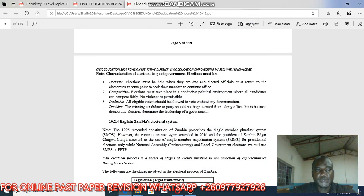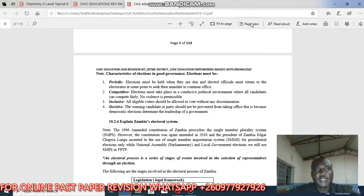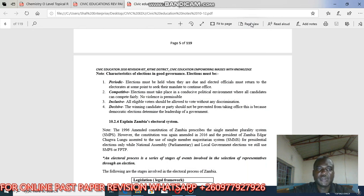Hello, welcome to Civic Education. We are still looking at governance systems. In today's lesson, we want to look at the characteristics of elections in good governance.